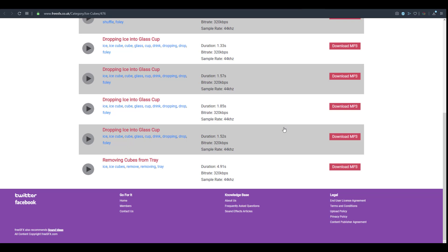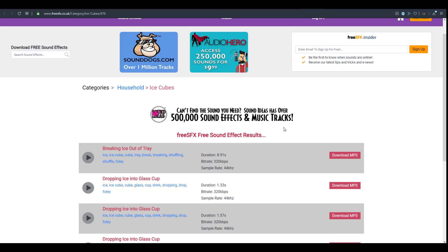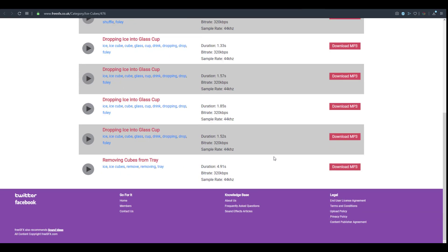These three websites will definitely get you covered for sound needs, especially if you're getting into sound design or working on projects and games. If you liked this video and learned something, go ahead and give it a like, share it with a friend, and check out the description for links to all three sites and other Free Friday episodes. If you're new here, hit the subscribe button and turn on notifications so you don't miss future tutorials.